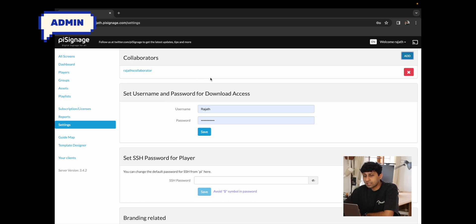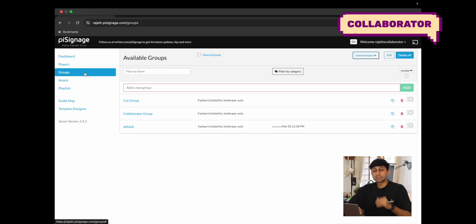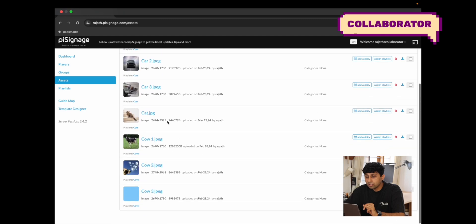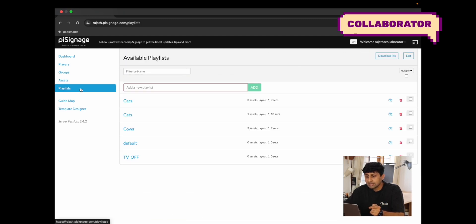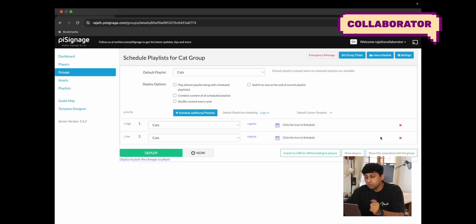Given the access rights we've assigned, I'm now going to switch to Rajat's collaborator account. On that account, clicking on the profile settings shows an accessible accounts section where we can see both Rajat and Rajat's collaborator. I'll switch to Rajat's account. Now I can manage this account — add assets, add playlists, change playlists within groups, change group settings, etc. I can click on assets to see all assets, add an asset, view playlists, and even click on a group to change the schedule or add new playlists.